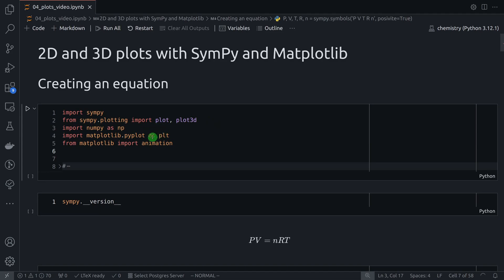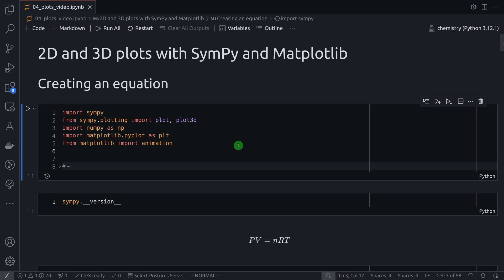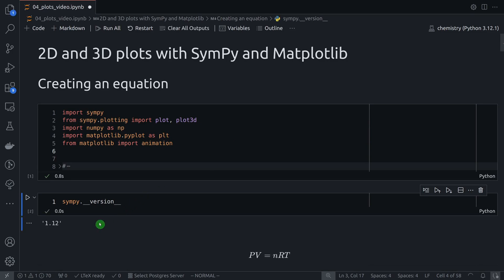I'm also importing NumPy and Matplotlib, and the animation function from Matplotlib because I'm going to show you how you can animate a plot. So let's run this cell — everything I'm going to show in this video is from this version of SymPy, which is the latest version at the time I'm recording.